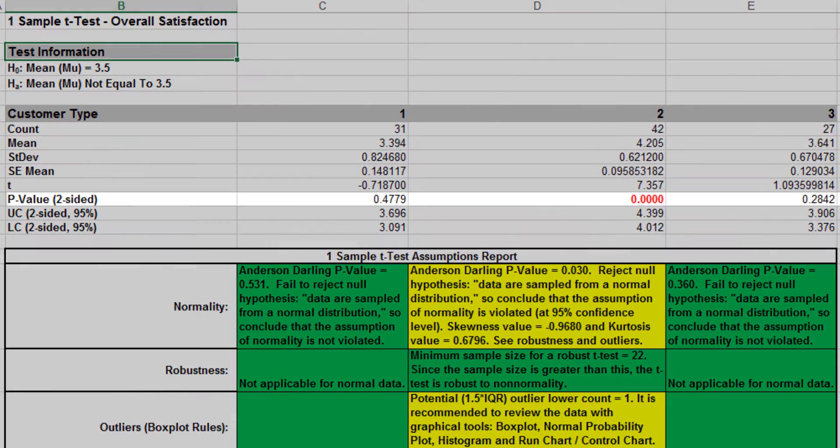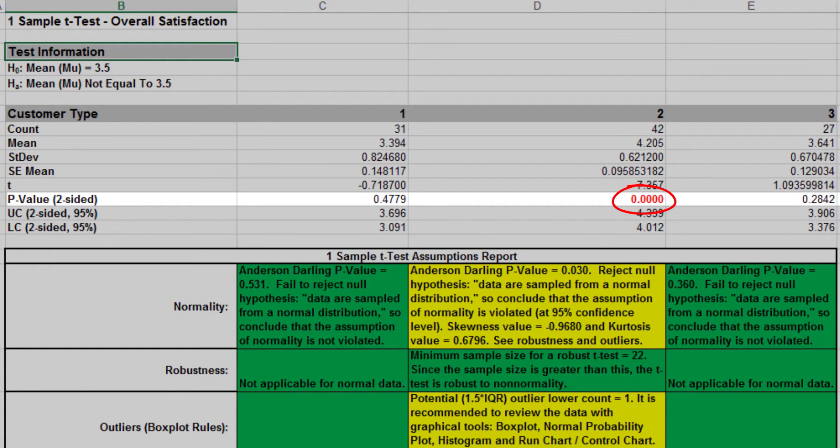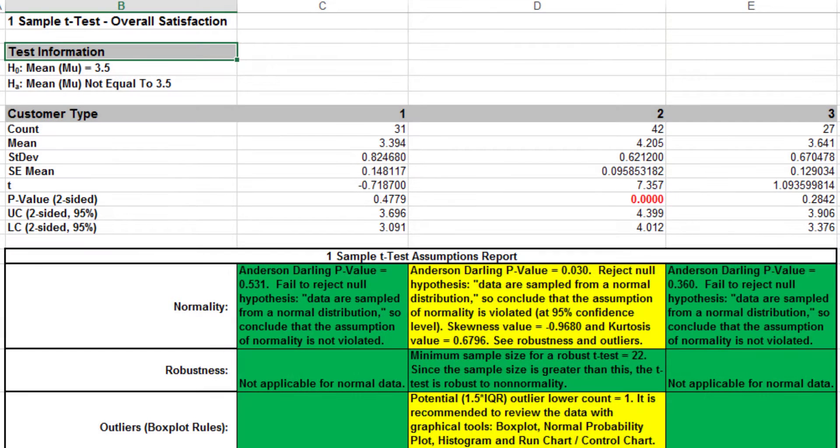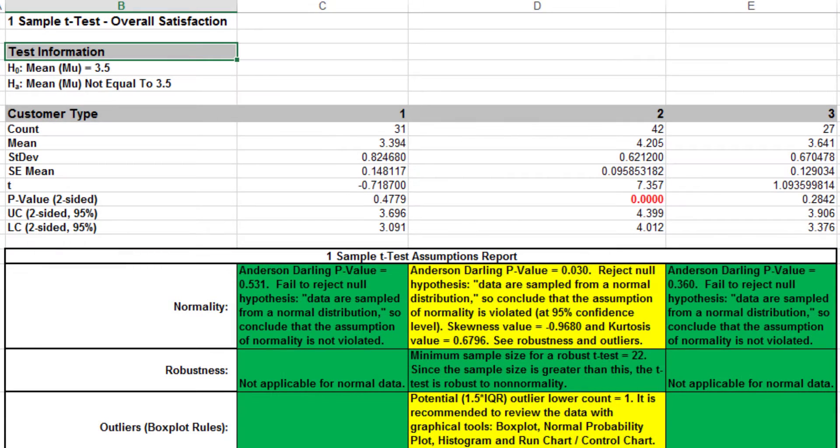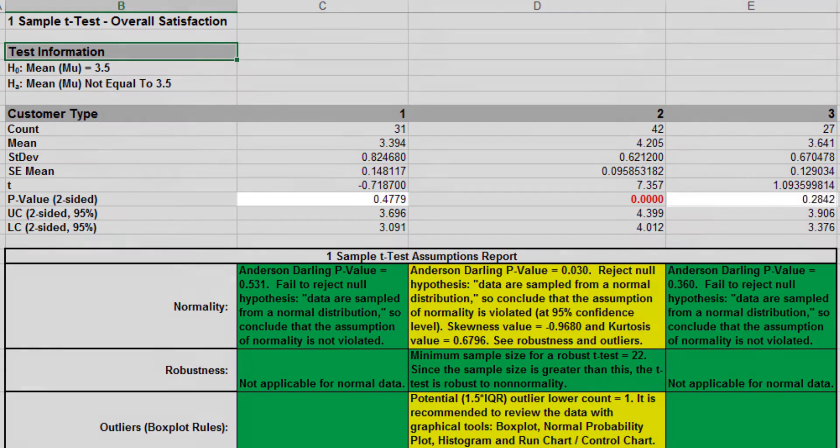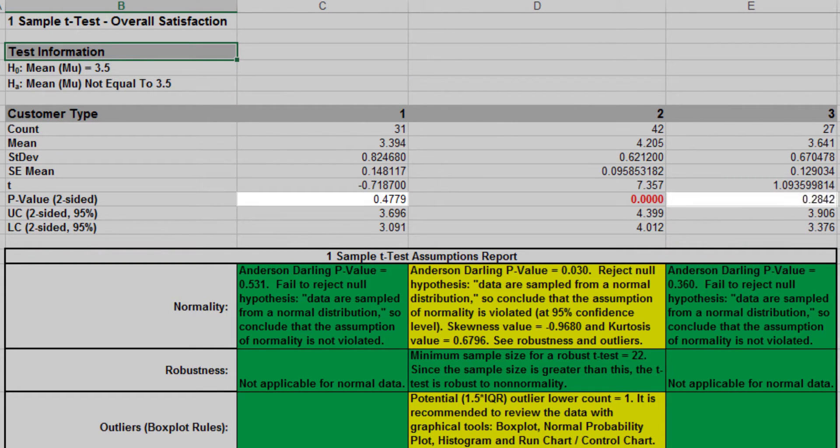Note the p-values. With the p-value less than 0.05, customer type 2 shows a significant change in satisfaction mean. This means an increase of the mean satisfaction score, whereas customer types 1 and 3 show no change, with p-values greater than or equal to 0.05.